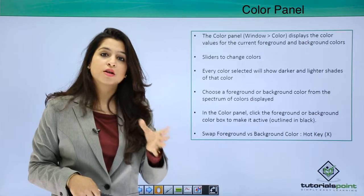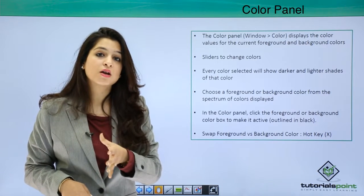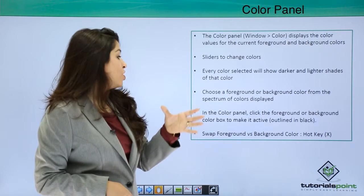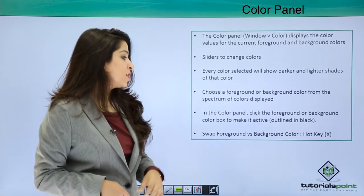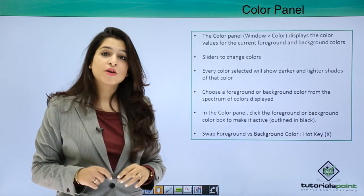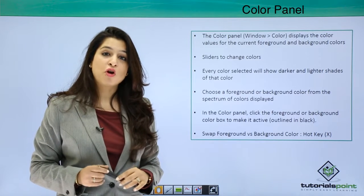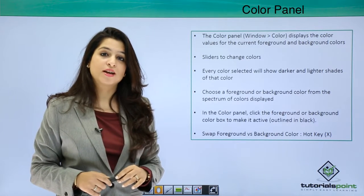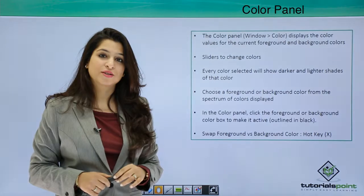You can make your foreground color the background color, the background color your foreground color. So now let's move into Photoshop and see how this color panel works.